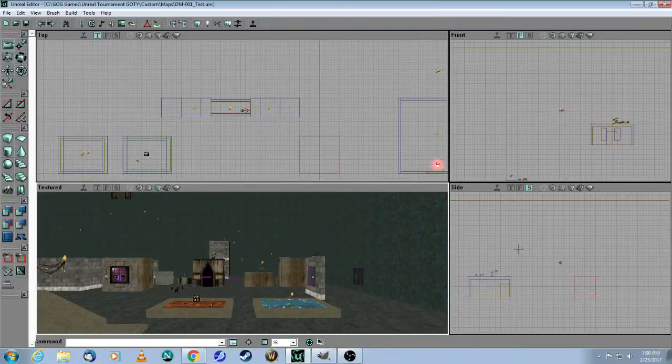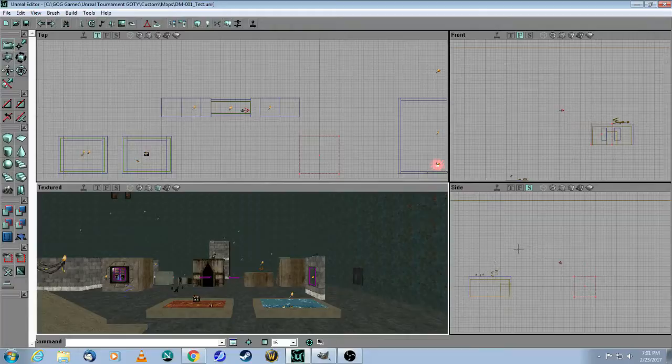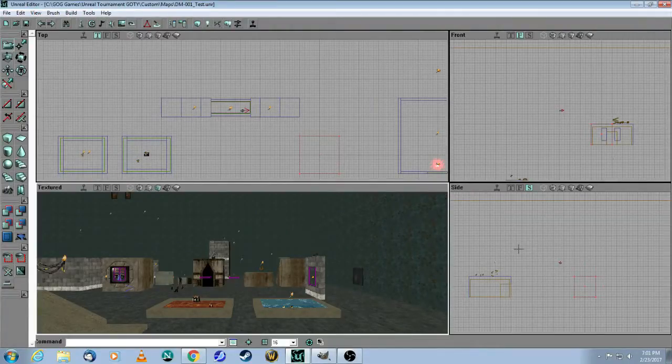This is a tutorial for Unreal Editor 2 for the original Unreal Tournament Game of the Year Edition. In this video I will show you how to add a screenshot to your map.